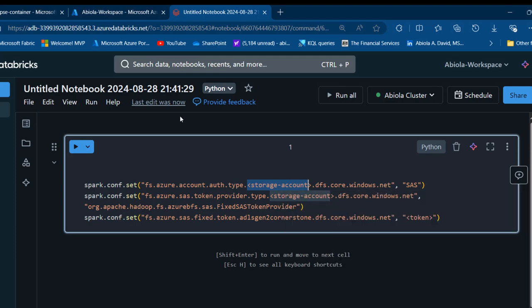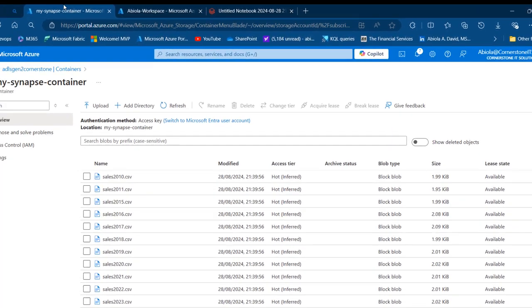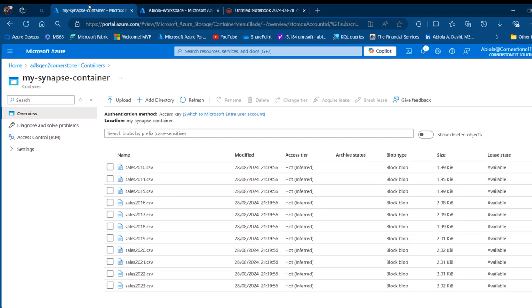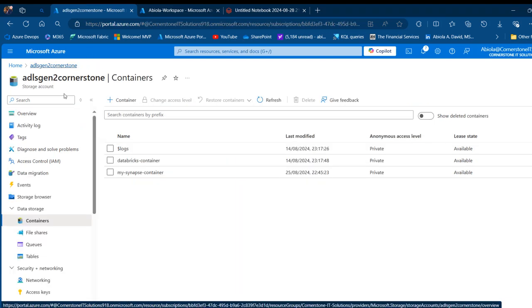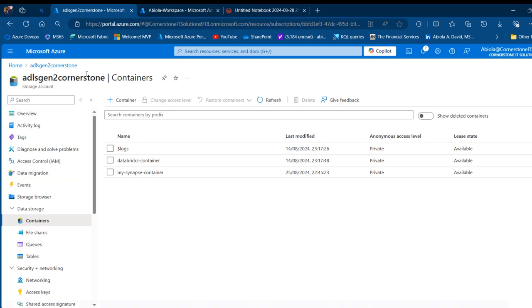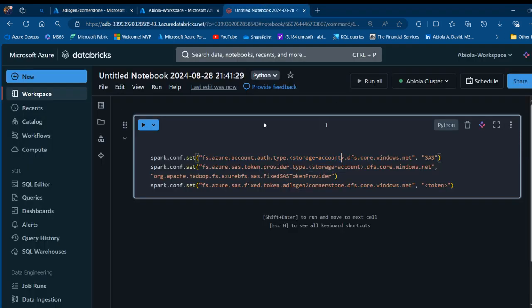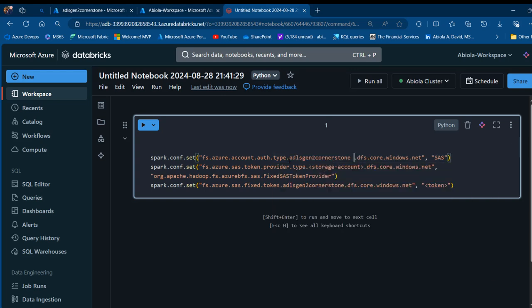Let's quickly do that. I'm going to come to my container and see the name of my storage account, which is the ADLS Gen2 Cornerstone. I can double-click to copy this and come back to the notebook and carefully select this part of this configuration and paste that.